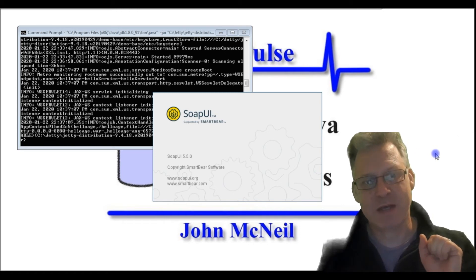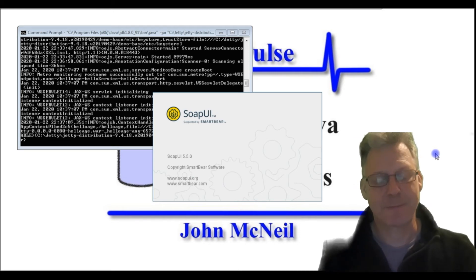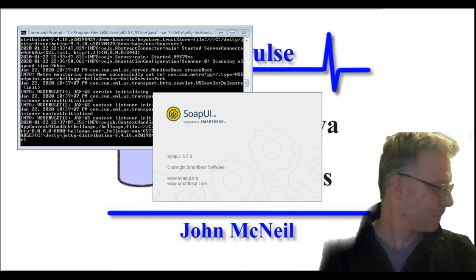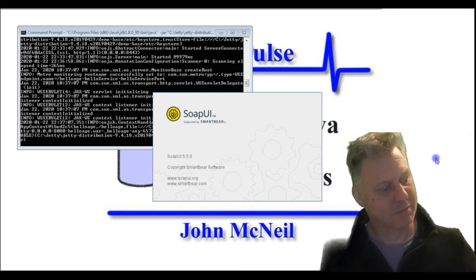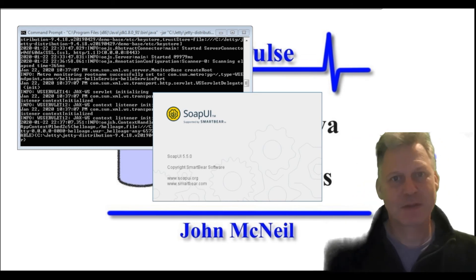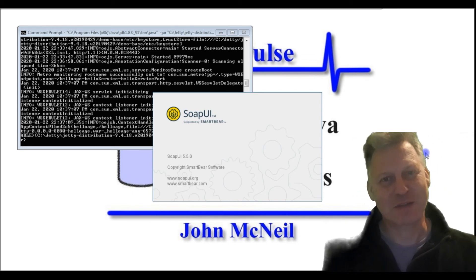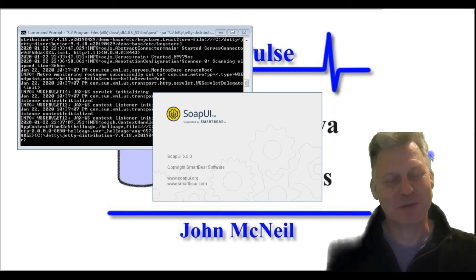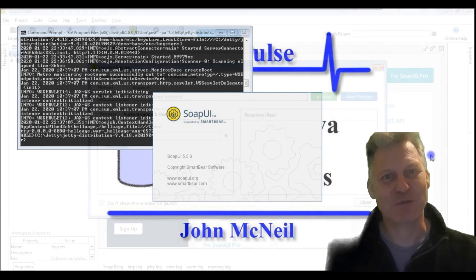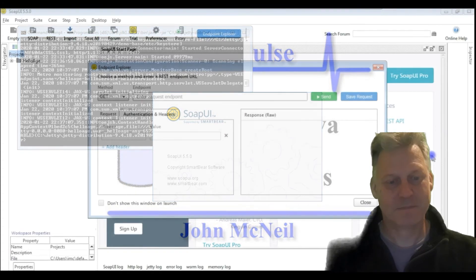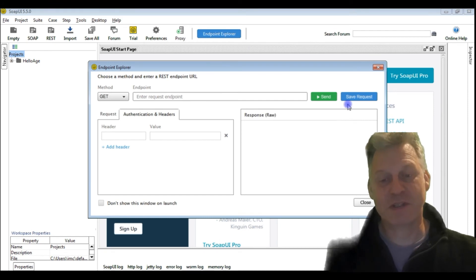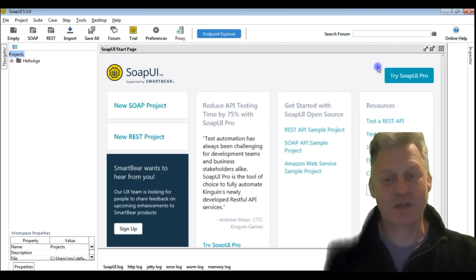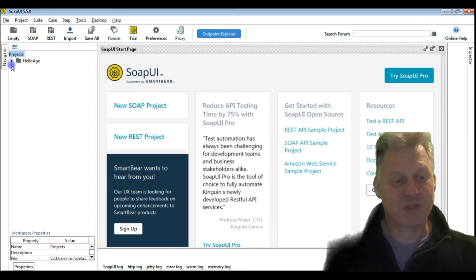You'll notice I switch between glasses depending on how large or small the font is and how far away the screens are. So this is SOAP UI started up. I'm just going to close that down, and there was the original project I showed at the beginning.